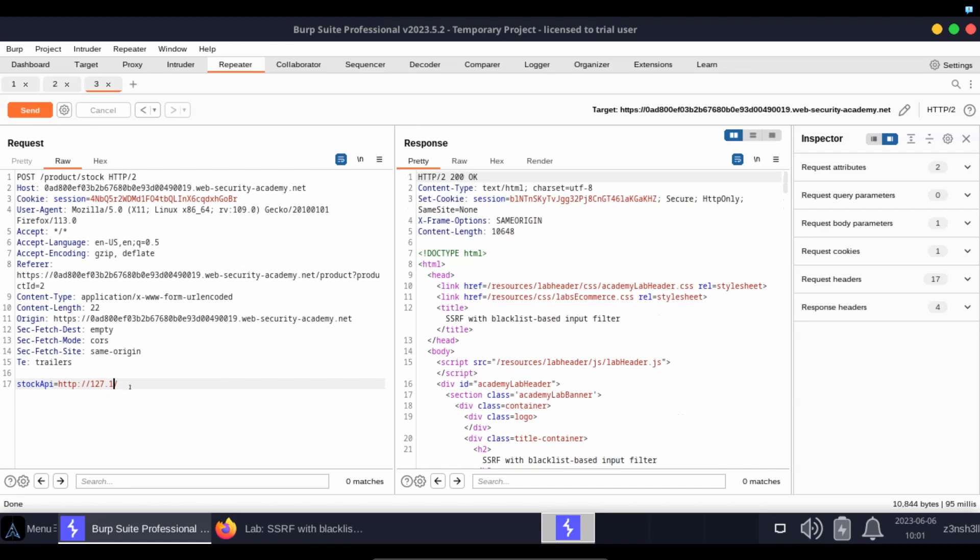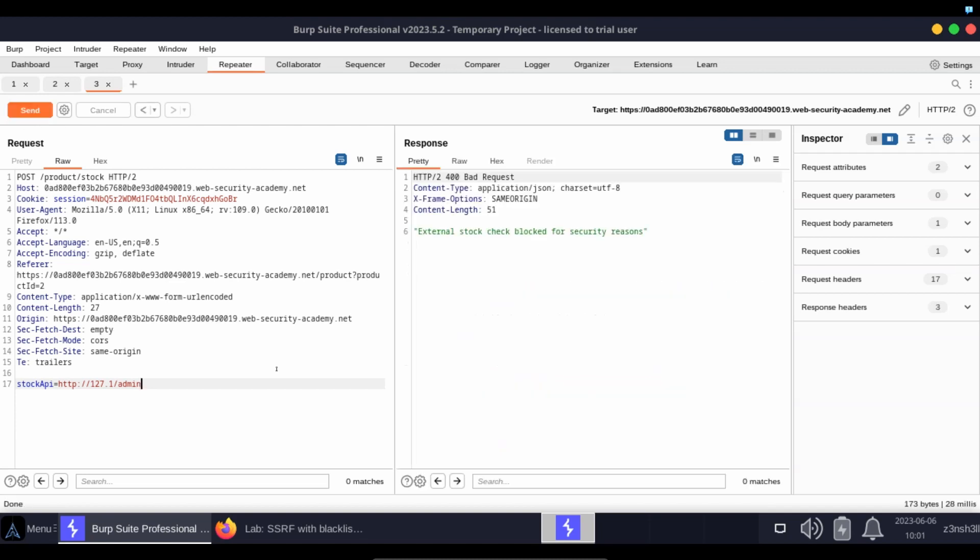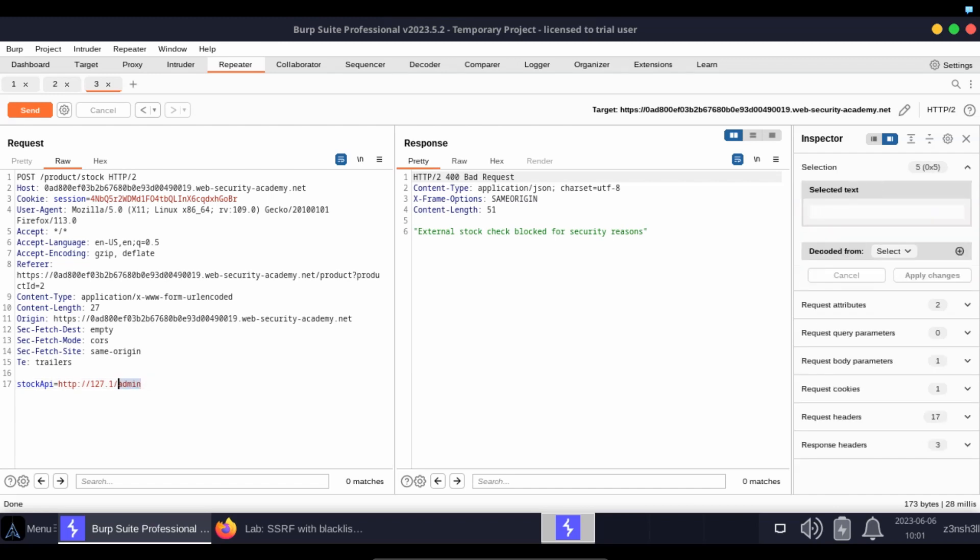Now the page we're actually looking for is localhost/admin. So let's see what happens if we tag admin on the end here. Let's click send. We get external stock check blocked for security reasons.